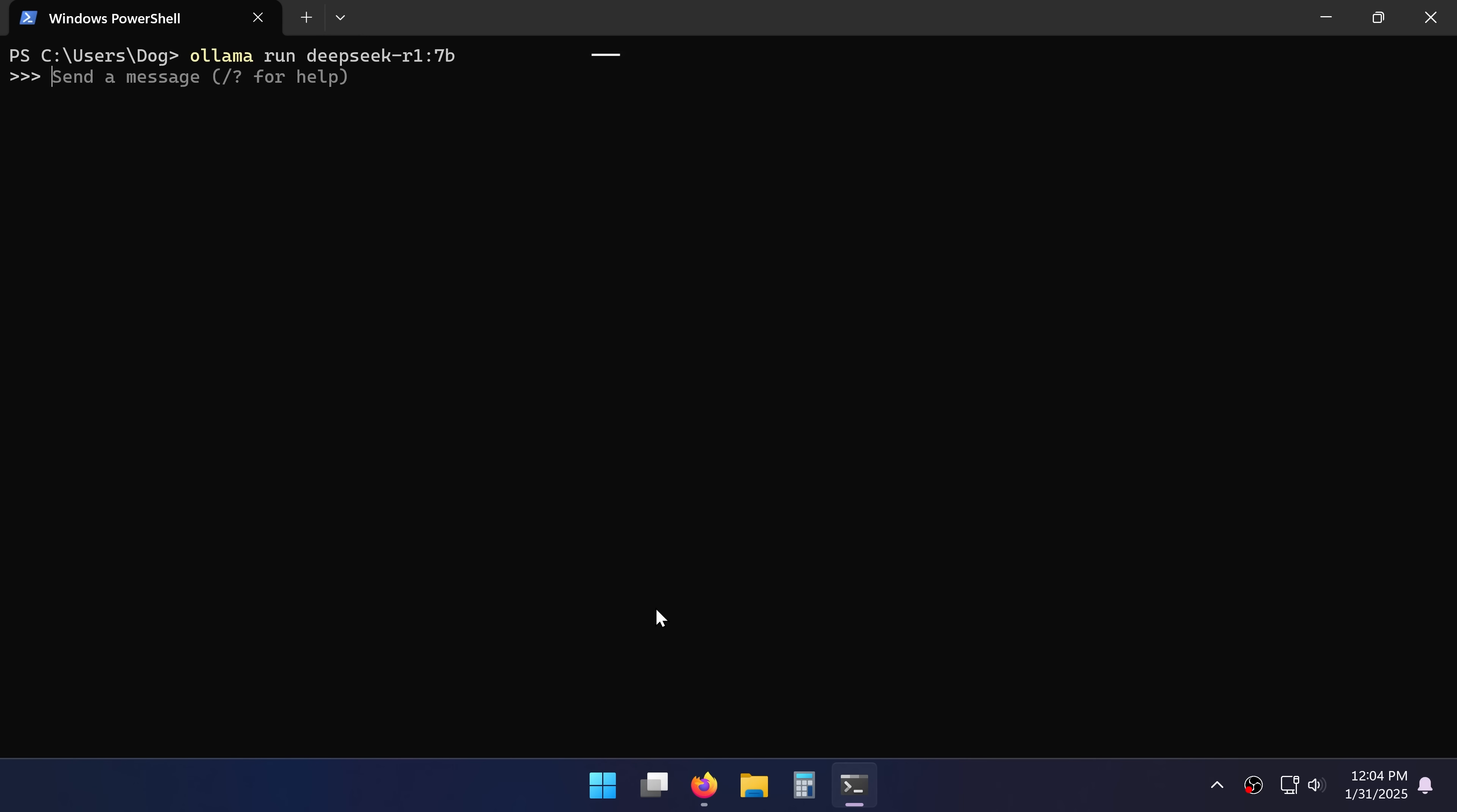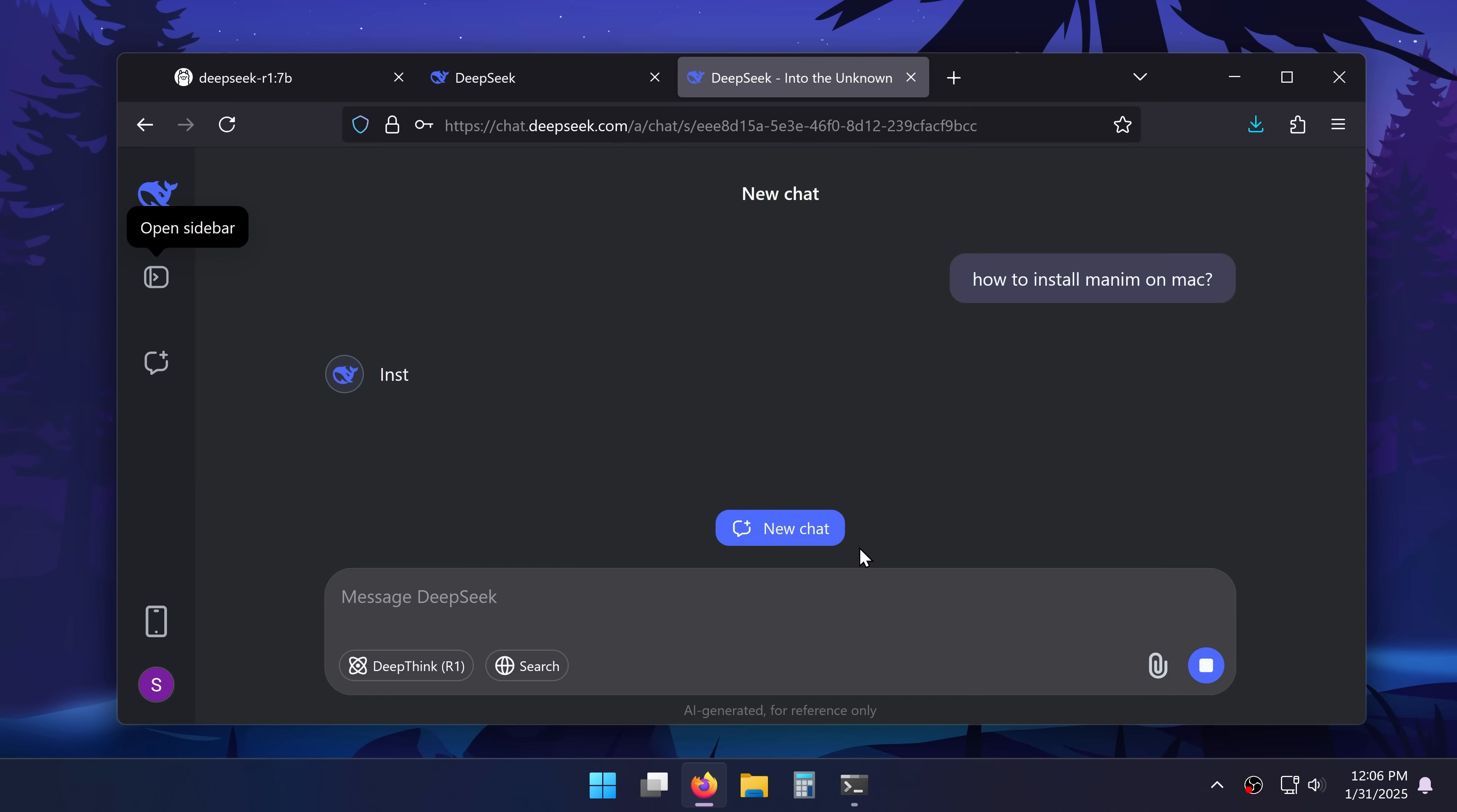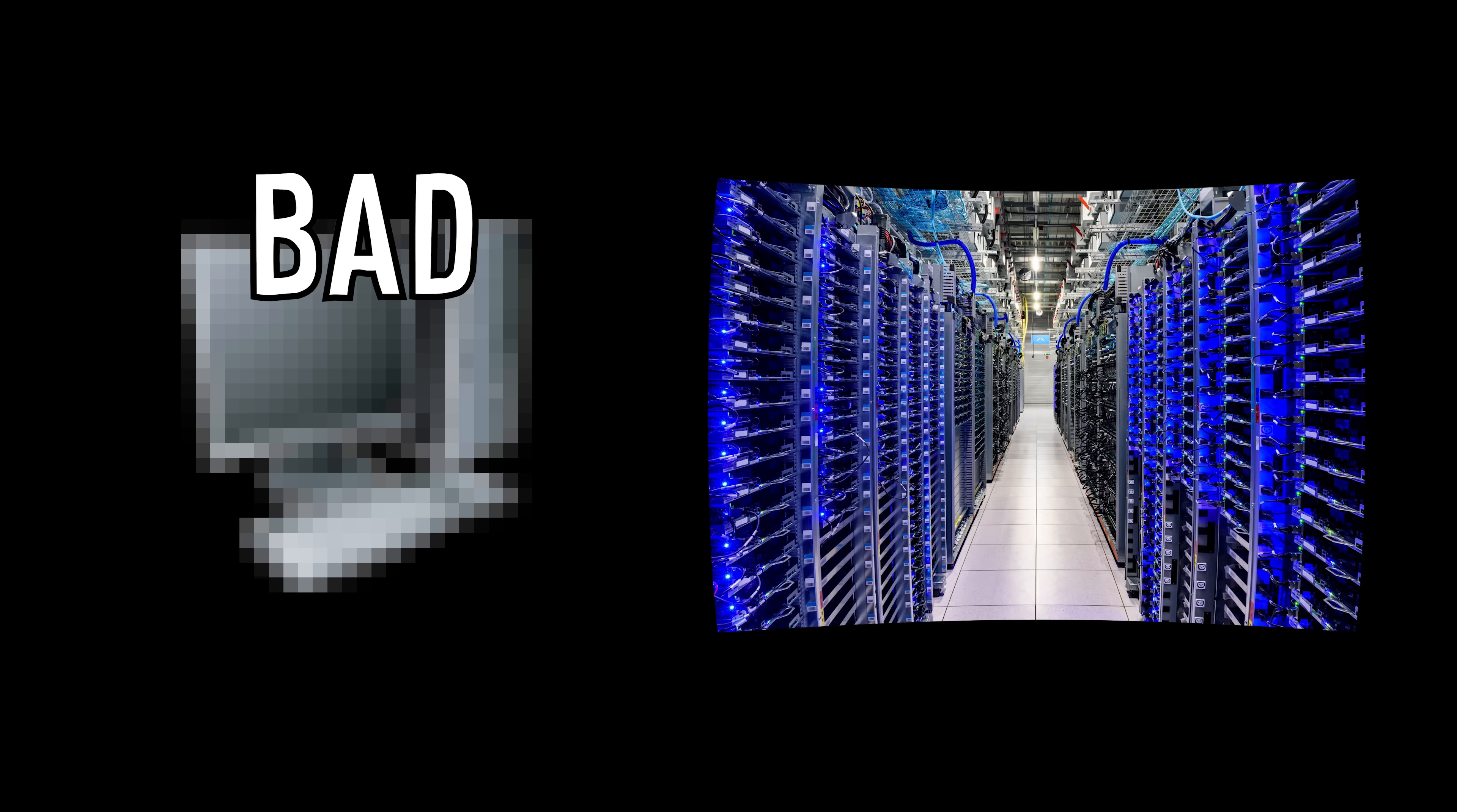Then if I want to activate it again I can use the same command from Olama. But you'll also notice that it's quite slow. If I go into the DeepSeq website and ask the same question it's much faster. That's because my computer bad. China's data center good.